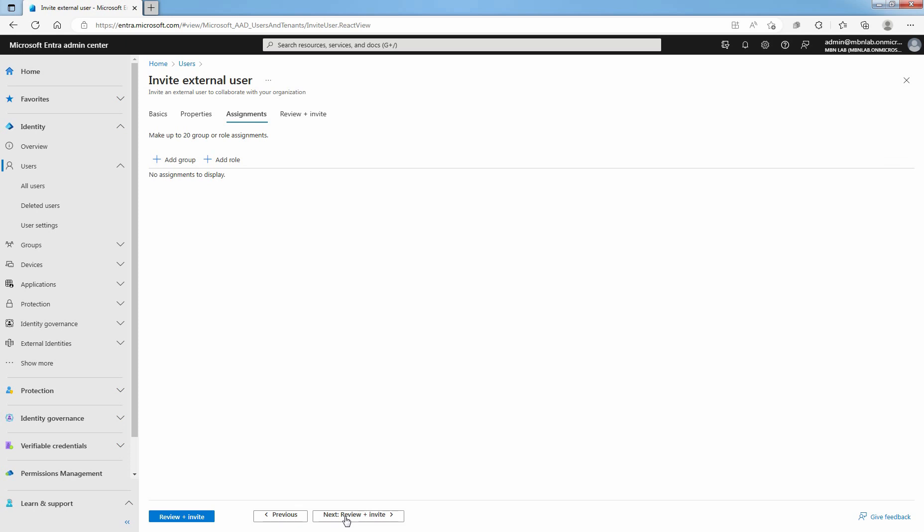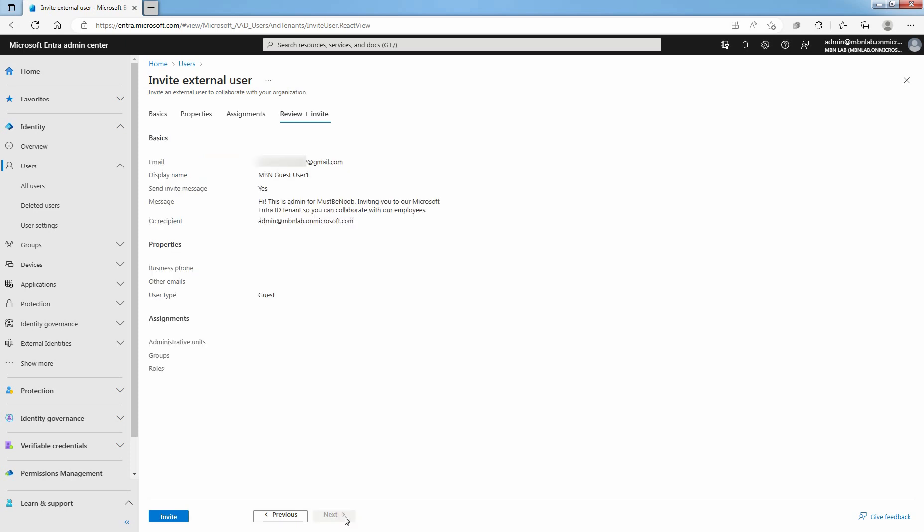You can assign external users to a group or admin role when the account is created. You can assign the user to up to 20 groups or roles. Group and role assignments can be added after the user is created. Select Next to move to the Review tab.